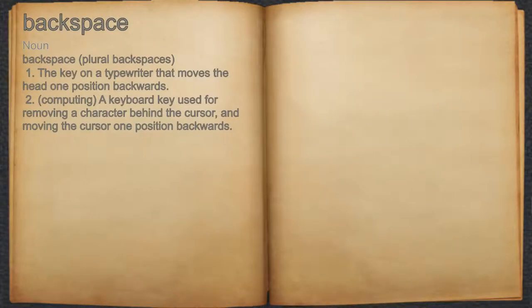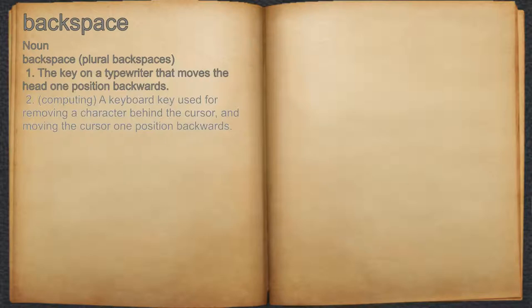Backspace. Noun. 1. The key on a typewriter that moves the head one position backwards. 2. Computing: a keyboard key used for removing a character behind the cursor, and moving the cursor one position backwards.